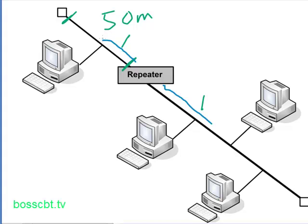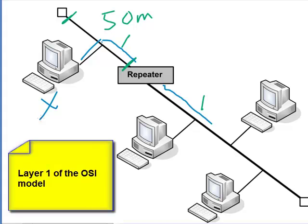So that enables that signal and those frames to successfully reach our new PC, and we've successfully extended our LAN. The repeater lives on layer one of the OSI model.